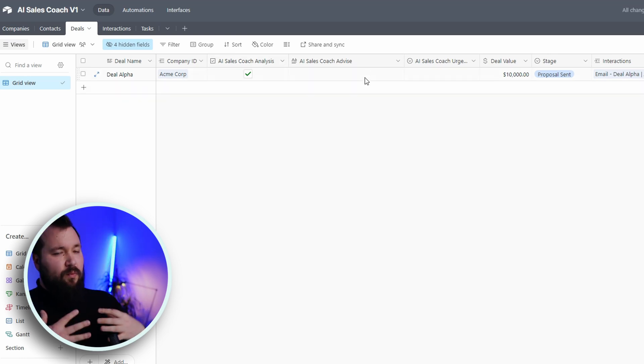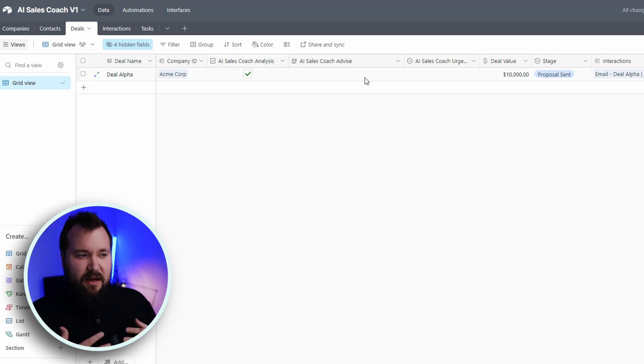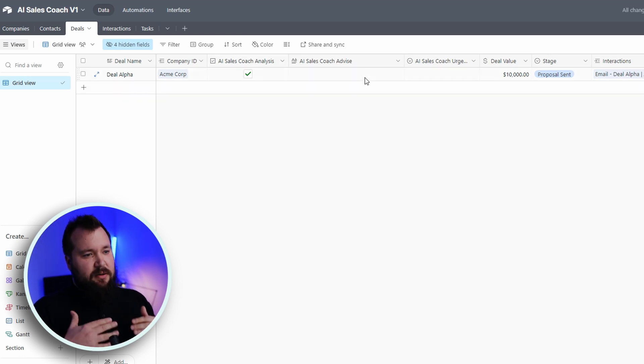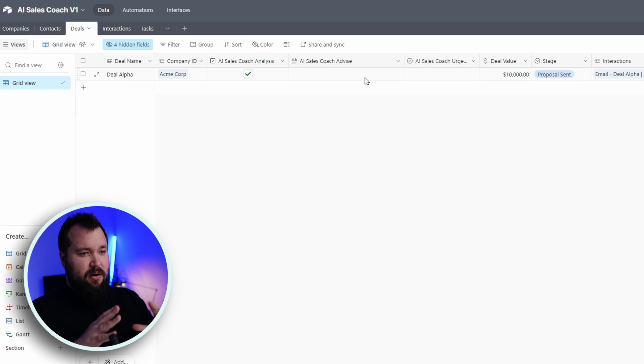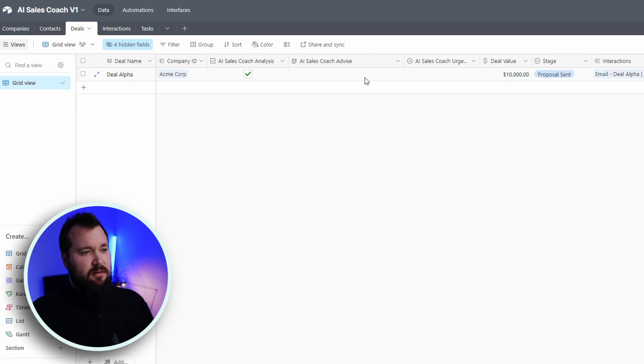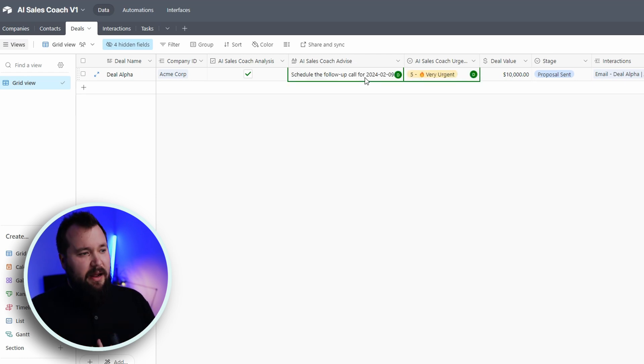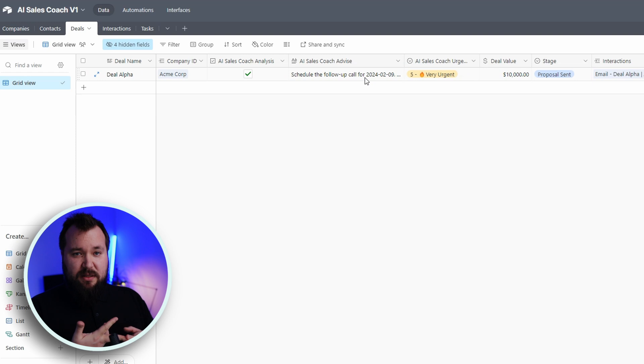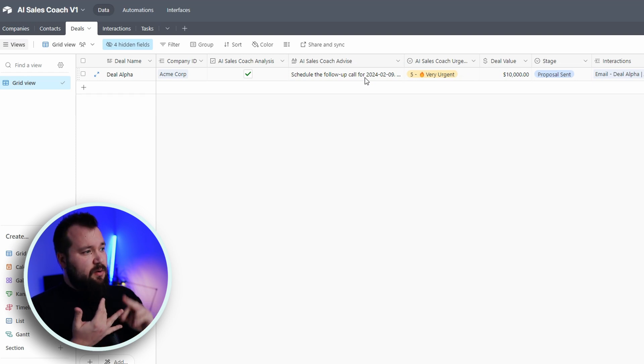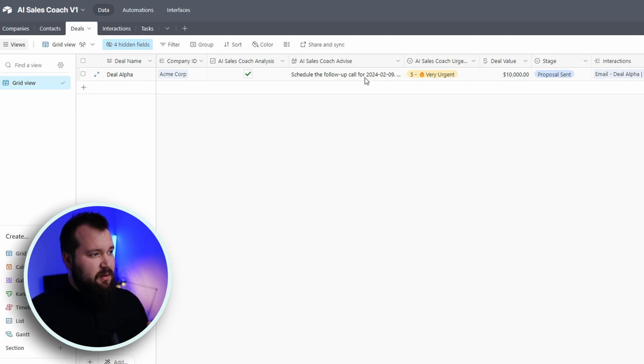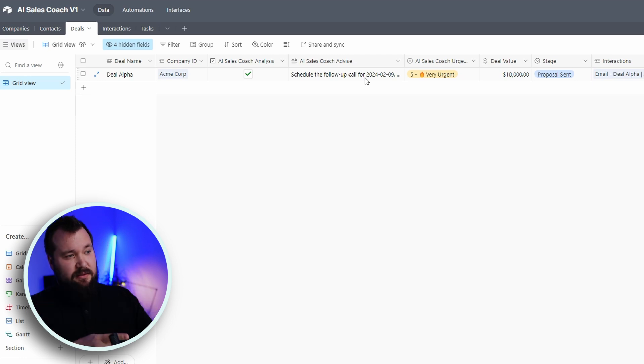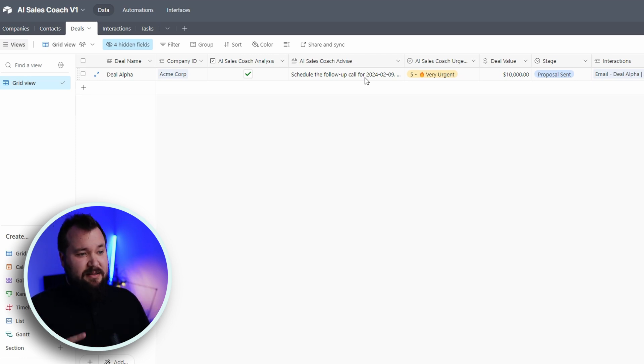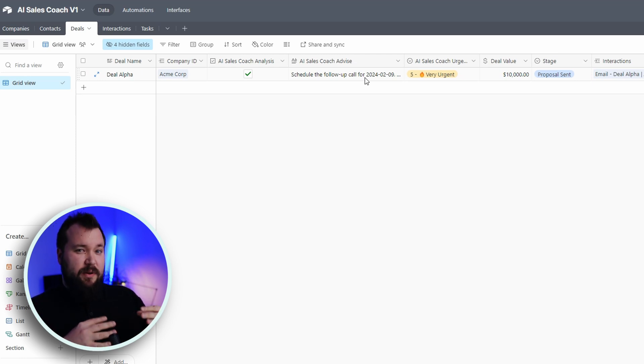And what I'm going to do is I'm going to press this little button that's called AI Sales Coach Analysis. And what is happening behind the scenes right now is that ChatGPT is taking a look at all the data that we've got about this deal, its value, how long has it been active, all the interactions, all the tasks, everything surrounding that deal.